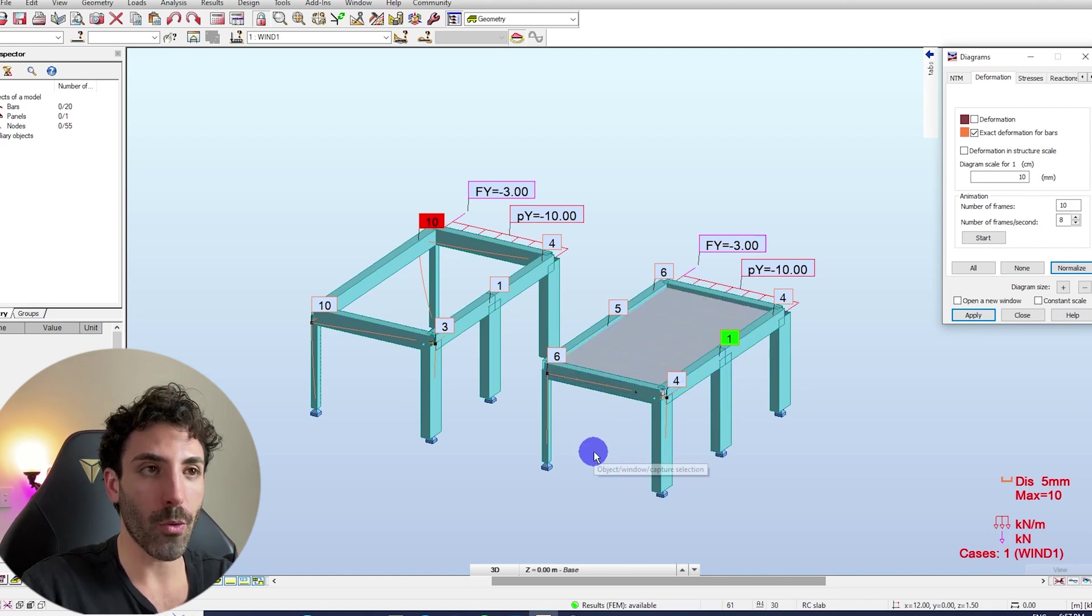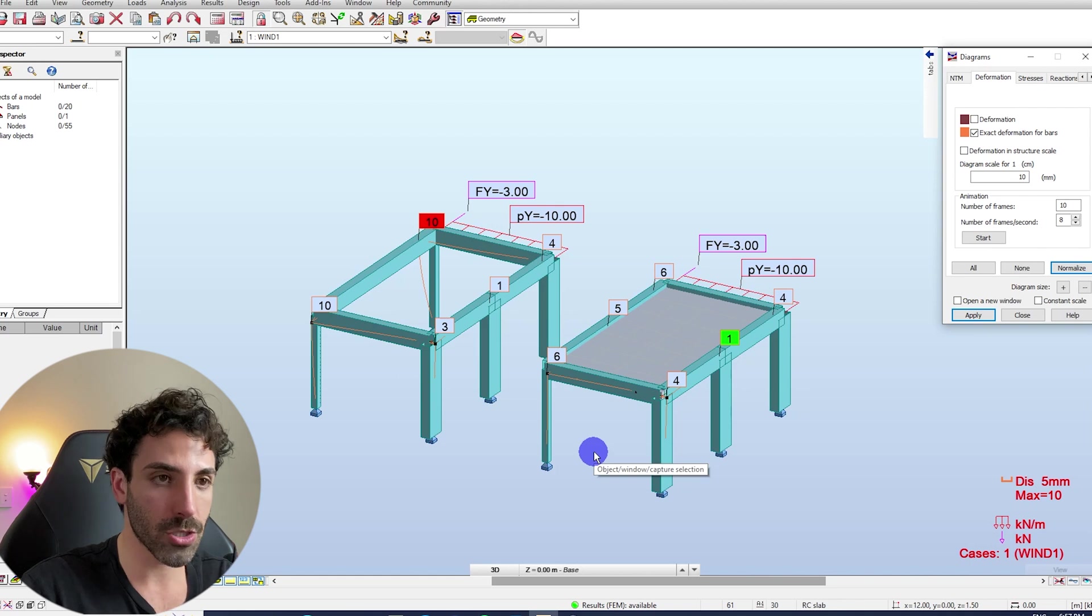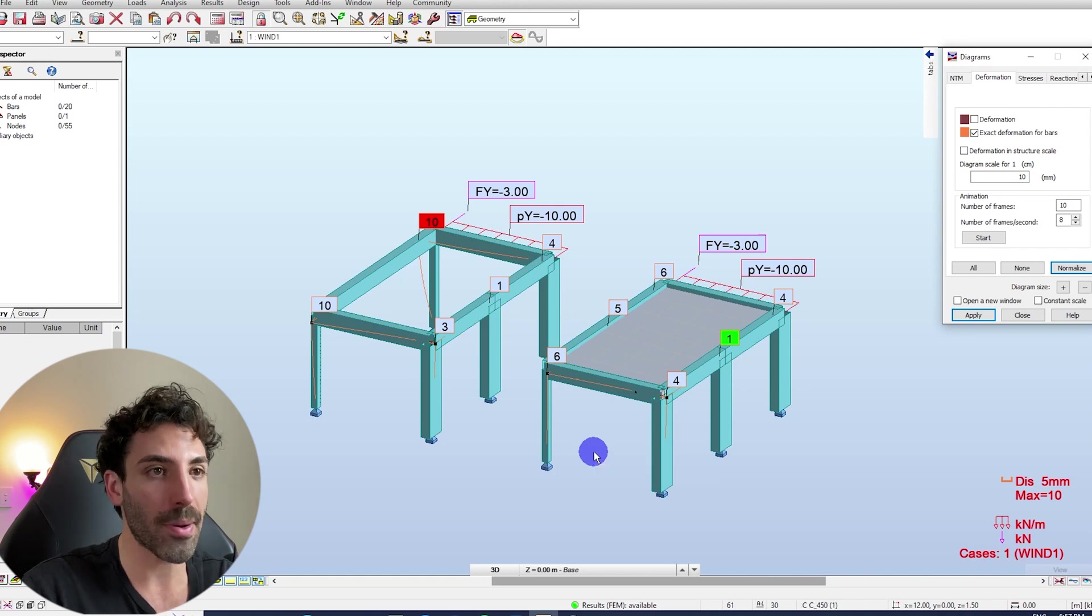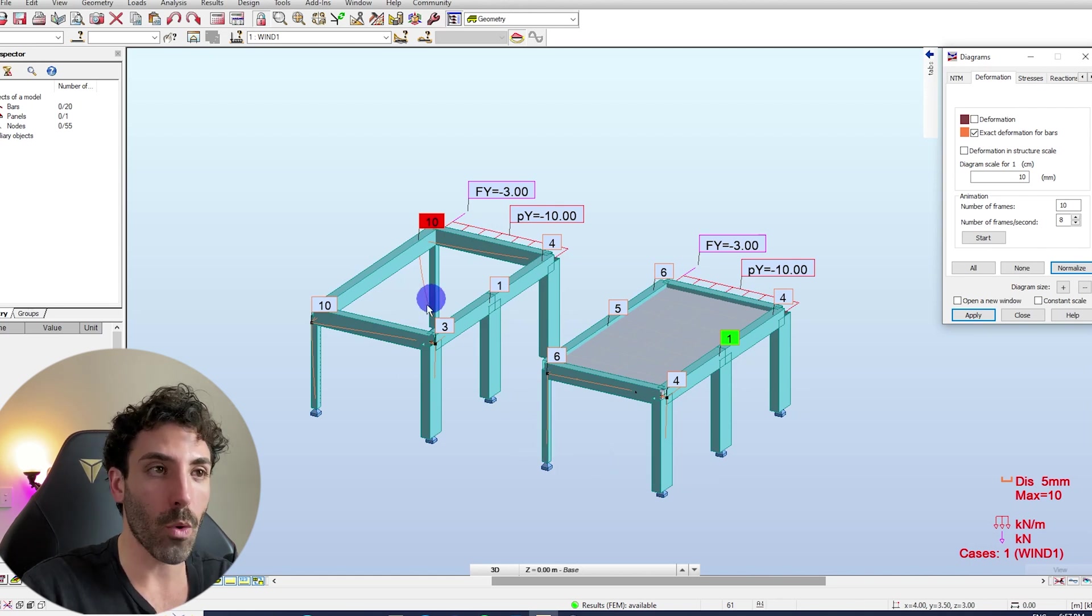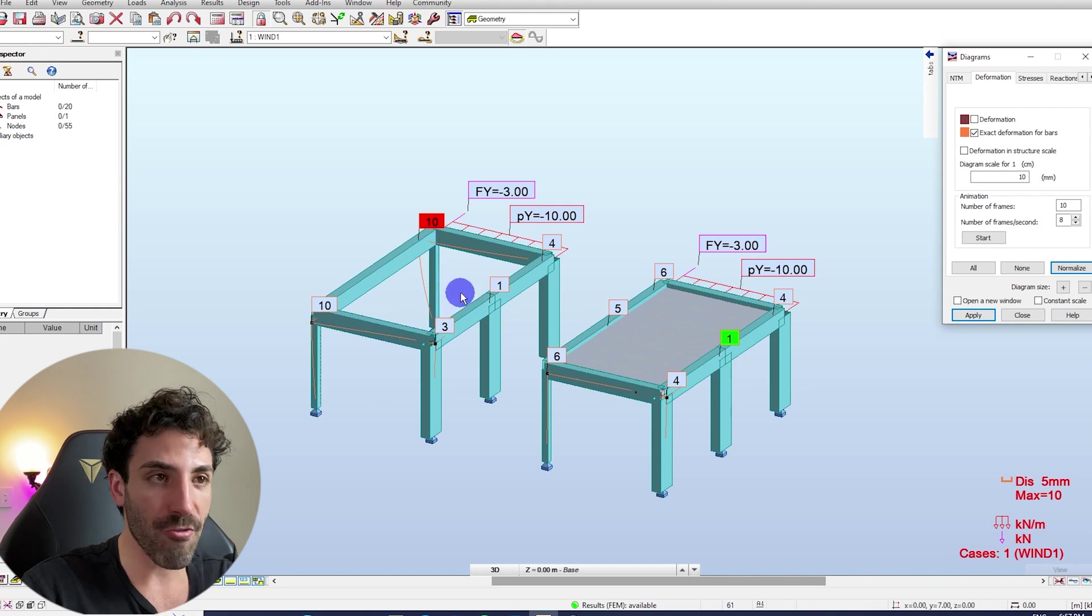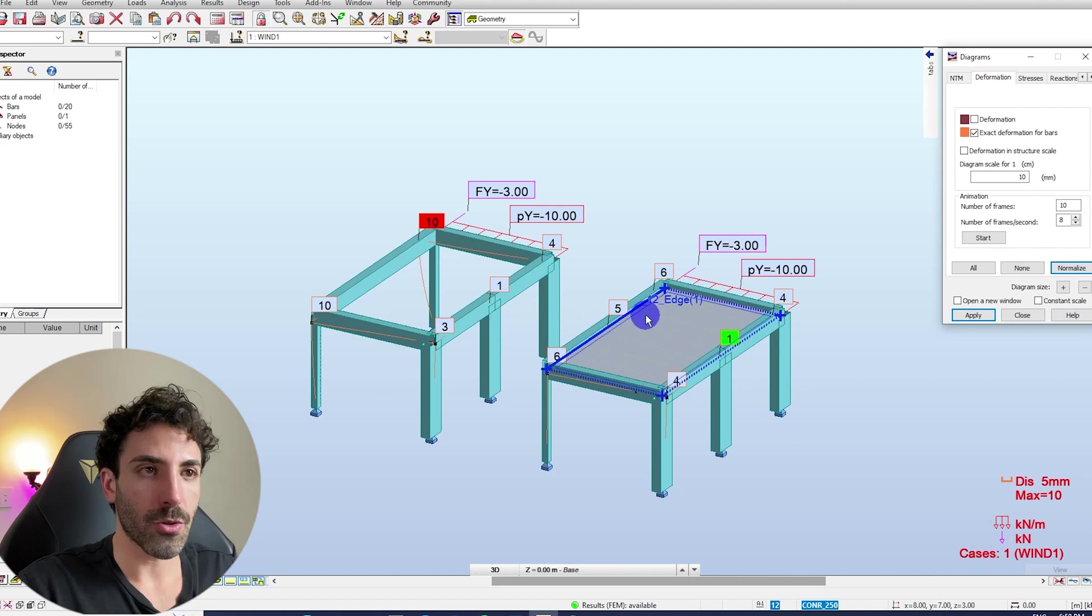Remember when you learned that the stiffer elements will attract the loads, that's what's happening here and if you don't have a concrete slab, you won't have this floor diaphragm to distribute the loads to the bracing columns.